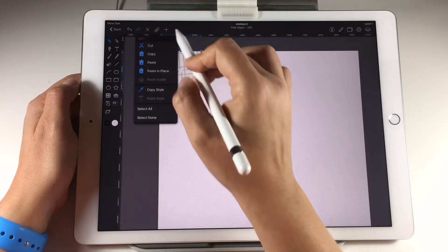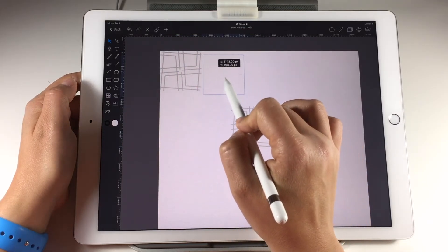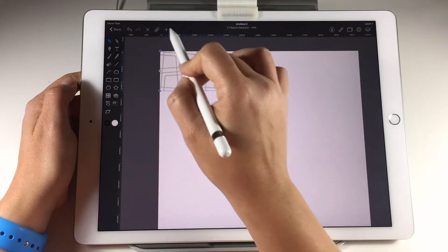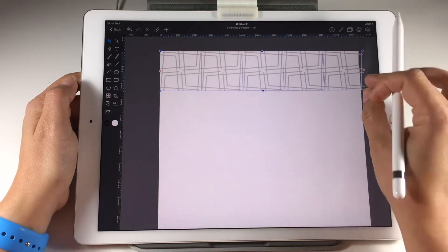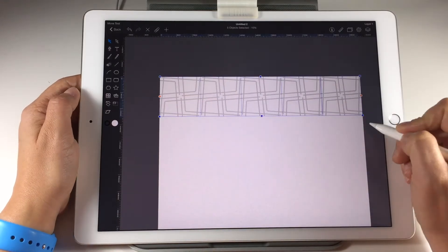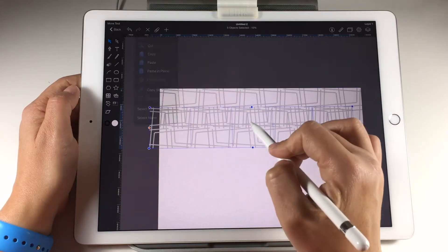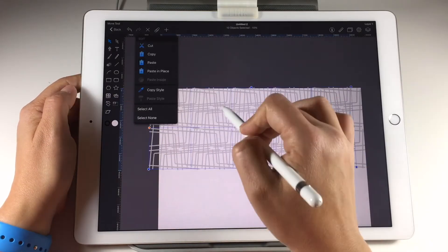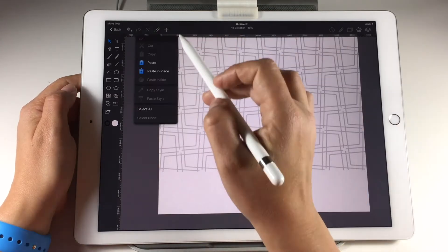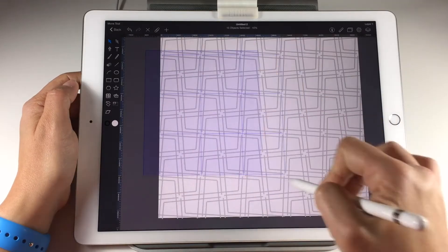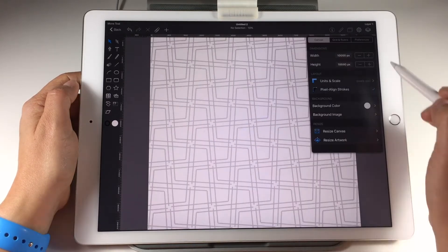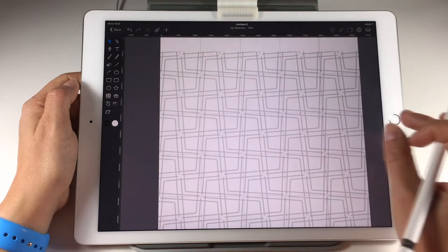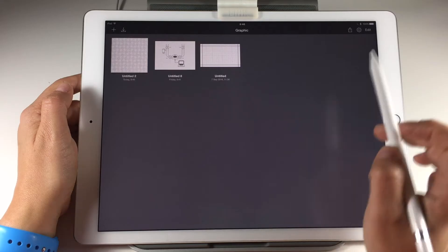Then choose the tile and copy paste it again. Position it next to the first tile. Copy and paste the two tiles and position the new ones next to the previous ones. In the end you have the whole canvas filled with tiles. Save your work and export the image to the photo app.